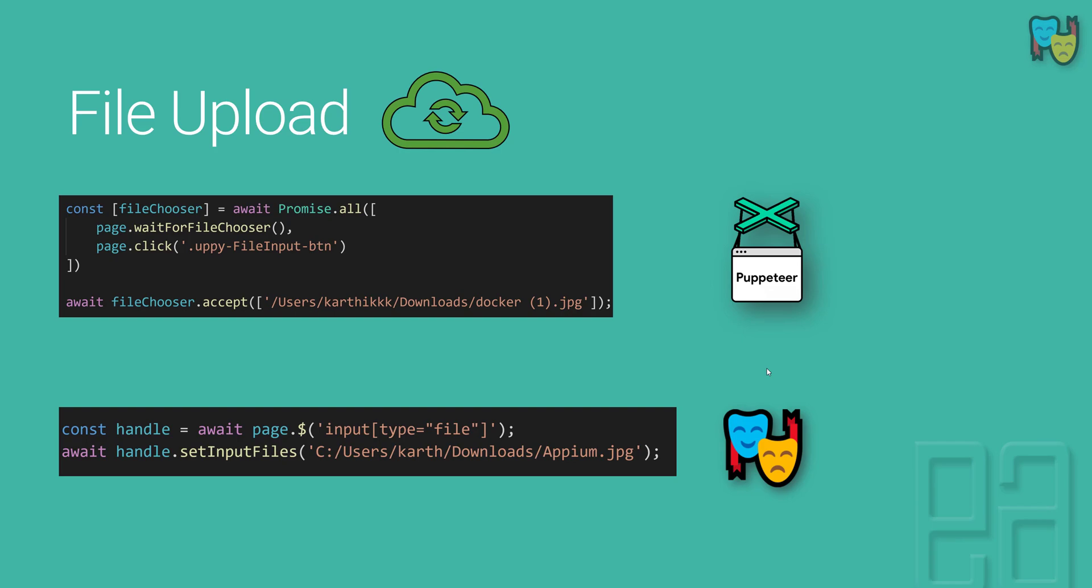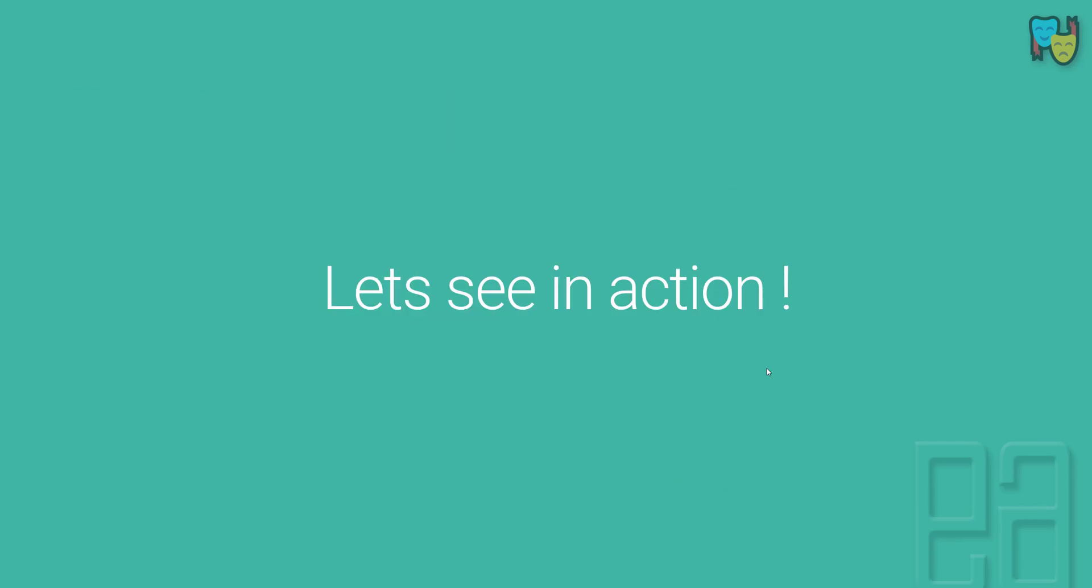You can see in the code we have created a handle of the page with the type of file. So wherever you have a page of the type as file, only then you can set the input file and it will upload the file for you. Pretty much like Selenium using the send keys method which does the exact same operation, and that's exactly how we can do using Playwright as well.